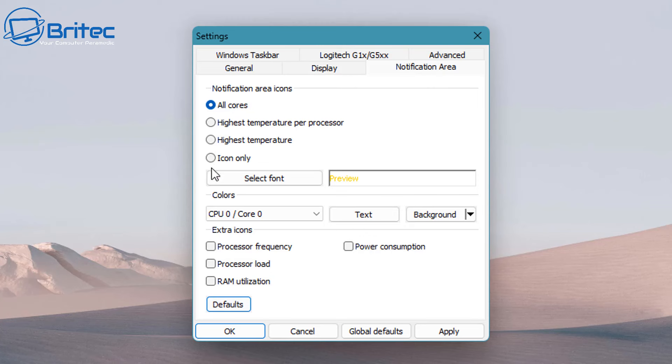You've got the notification area here for all cores, which is what it's set to at the moment. I just find that a little bit too cluttered when you're seeing all of the cores being displayed down on the bottom right hand side.